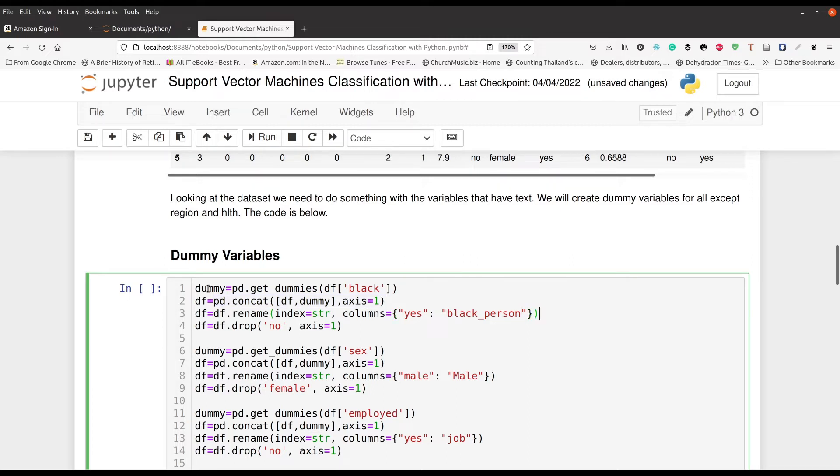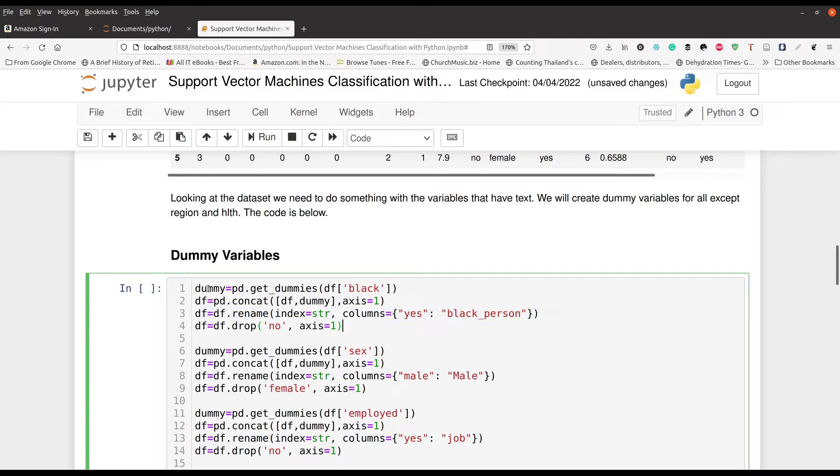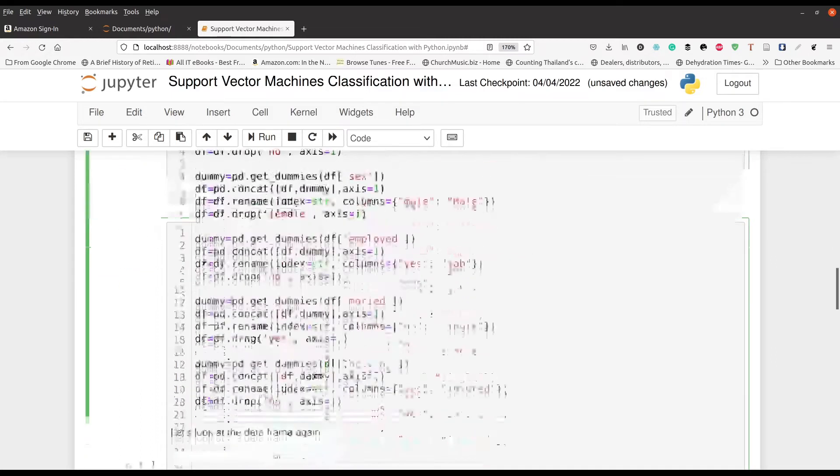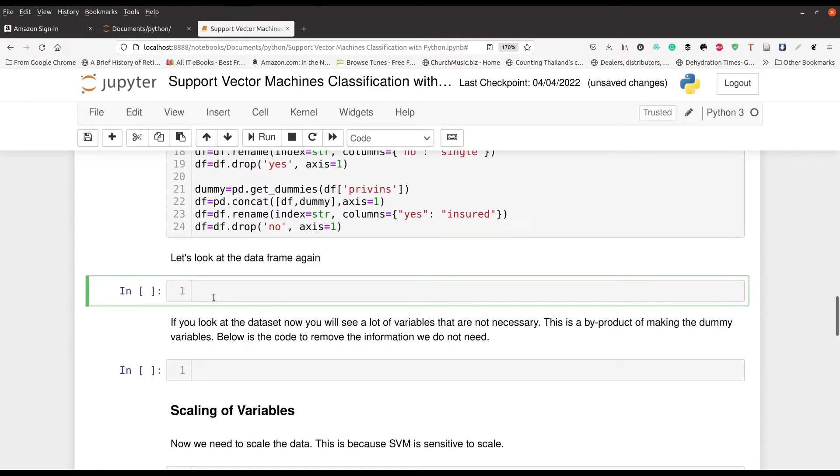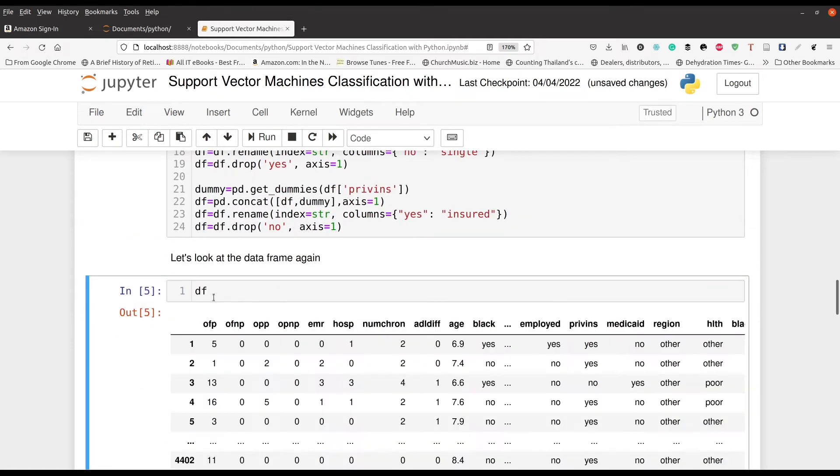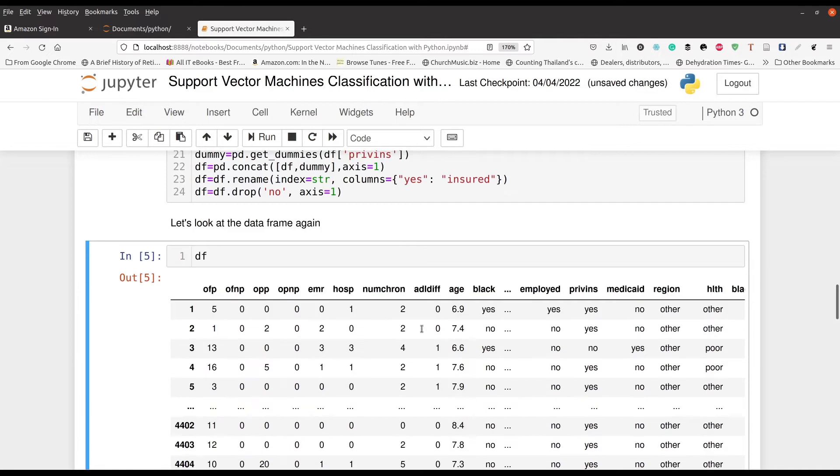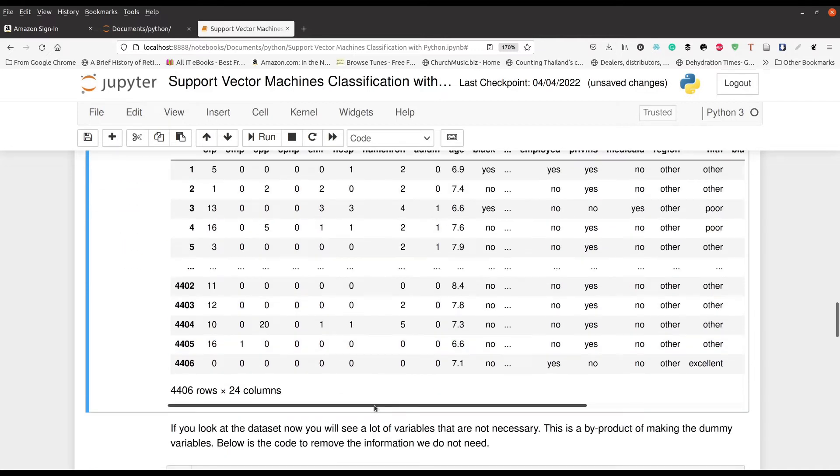Again, this will all make sense when you see it as an output right here. And then we're going to drop all the notes. This will make more sense when you see it, but basically we're going to go ahead and run this. So let me go ahead and see how this looks. And then we take a look at our data frame again, and you can see here off to the side.